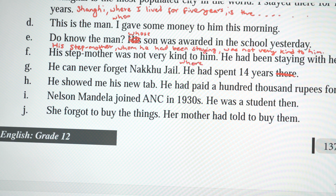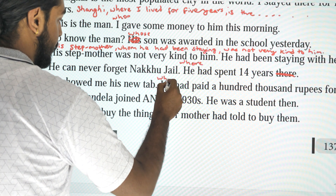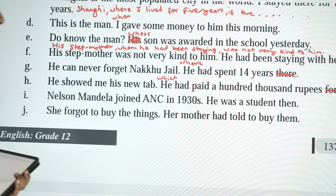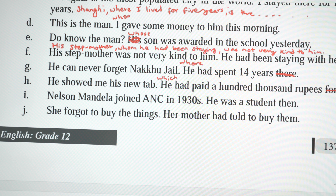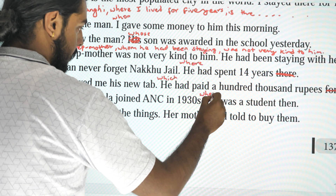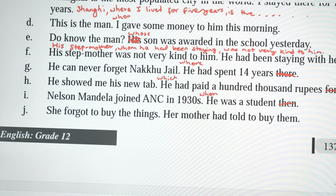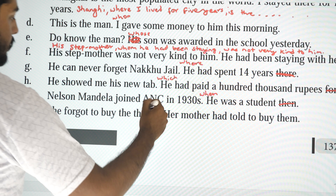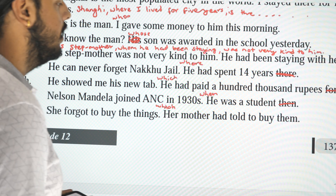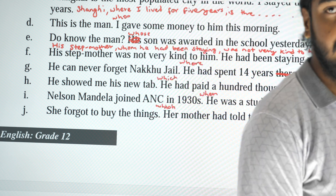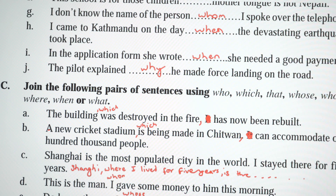'He sold me his new tab. He paid 100,000 rupees for it.' Combined: 'He sold me his new tab which he had paid 100,000 rupees for.' Next: 'Nelson Mandela joined the ANC in 1930 when he was a student.' Finally: 'She forgot to buy the things which her mother had told her to buy' — not 'them.'